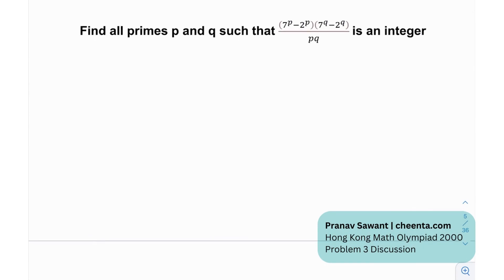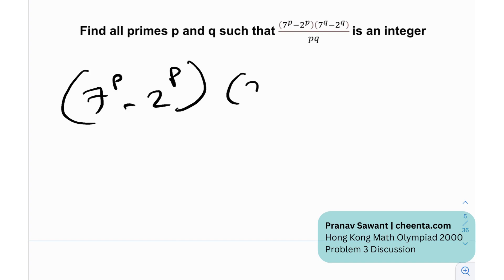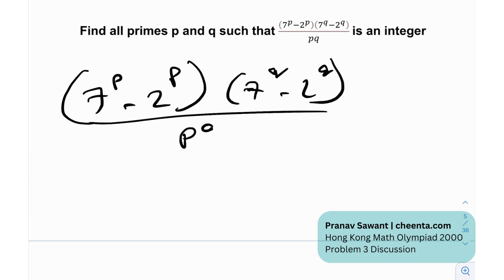So the goal is to find all primes p and q such that (7^p − 2^p)(7^q − 2^q) divided by pq is an integer. So basically we need to solve this kind of Diophantine equation. This entire thing needs to be an integer — let's call that integer k.